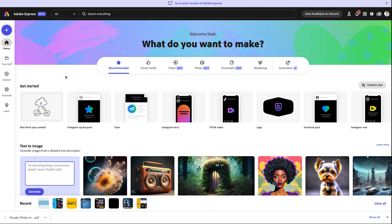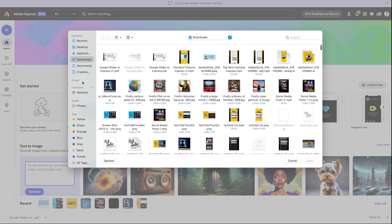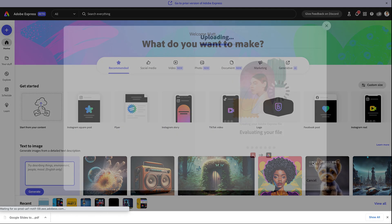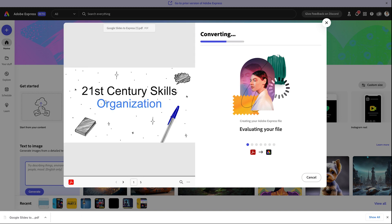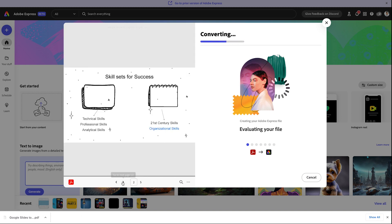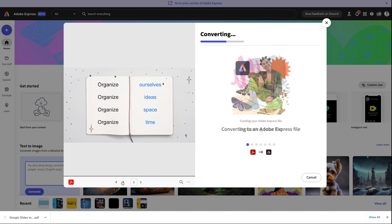I'm going to go back over to Adobe Express Beta, and on the homepage, do Start from Your Content. Here, I'm going to navigate to those slides and hit Open. And what's going to happen is Adobe Express is going to convert each of those pages, in this case, the five pages, to layered slides.